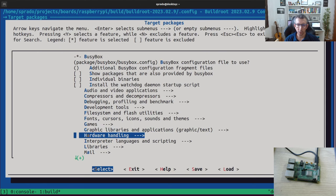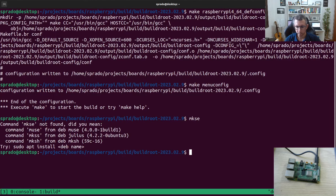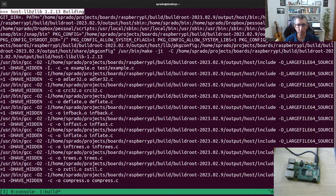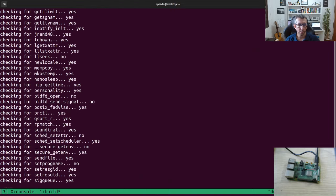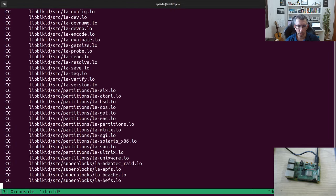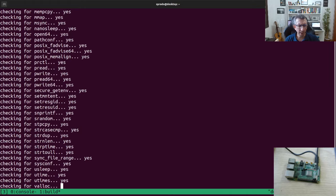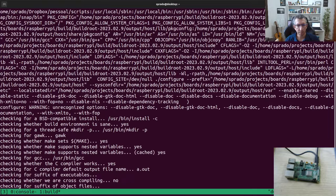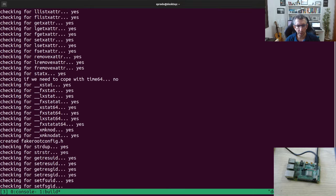As soon as you've selected your components, you just save it and run make. Then Buildroot will start to build everything — it will download all the components, build the toolchain, and then the other components like the bootloader (U-Boot), the Linux kernel, and the root filesystem. This build might take around 20 minutes on my machine — depending on the machine, more or less. It's really fast, especially compared to Yocto.